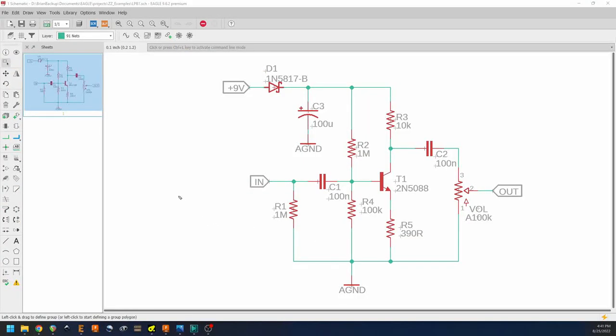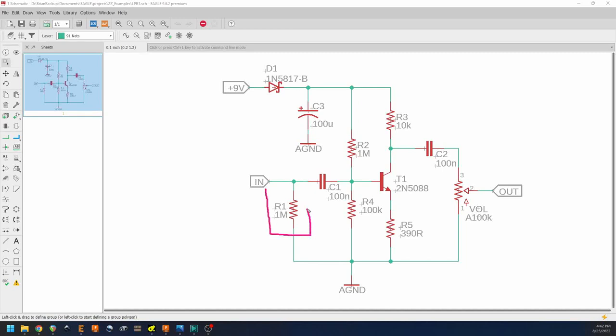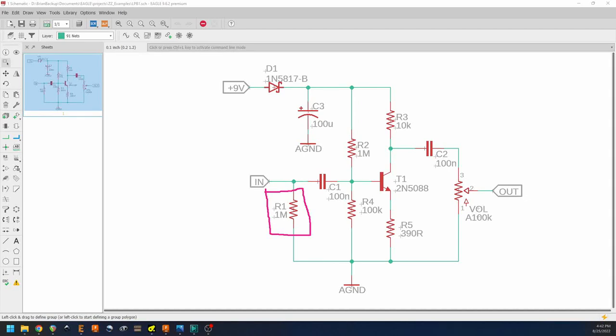Okay, so here we have our LPB1 schematic. In reality, this is really just a very standard, simple transistor gain stage, but we're going to walk through it starting at the input here. The very first component we find is R1. R1 is our pull-down resistor, and its function is to create a high impedance path to ground, which helps with alleviating any pops or clicks associated with turning the circuit on.